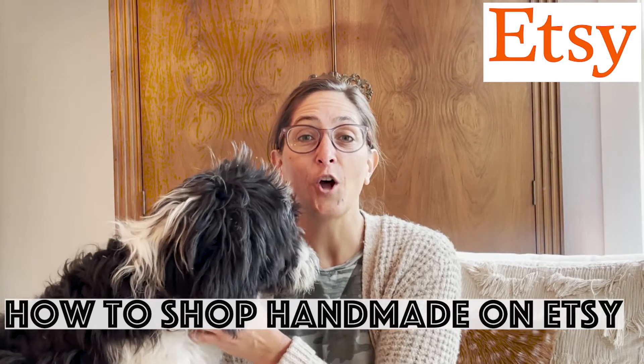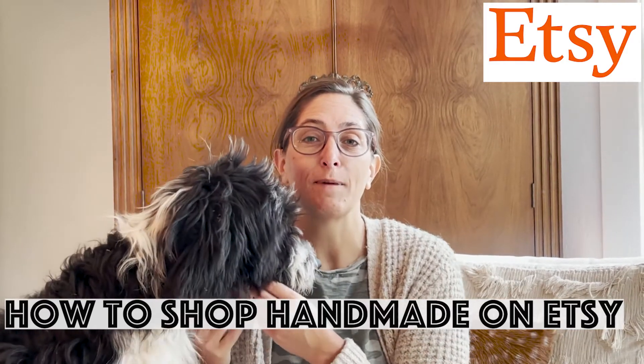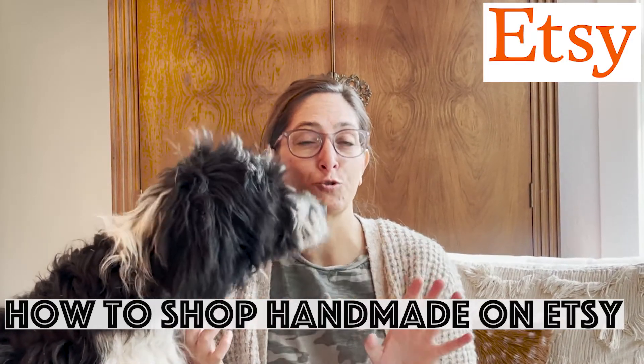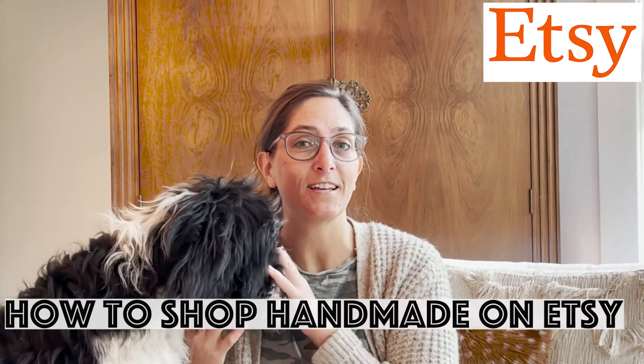Hi, do you want to know how to shop handmade on Etsy, like truly handmade on Etsy? We're going to cover it in this video.